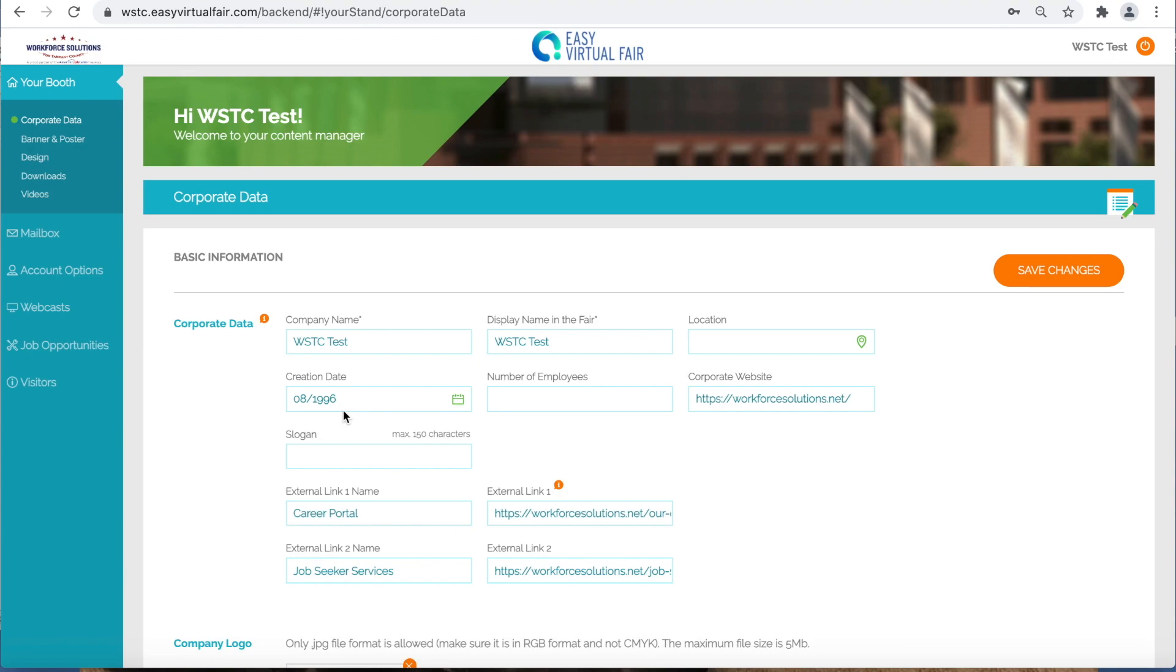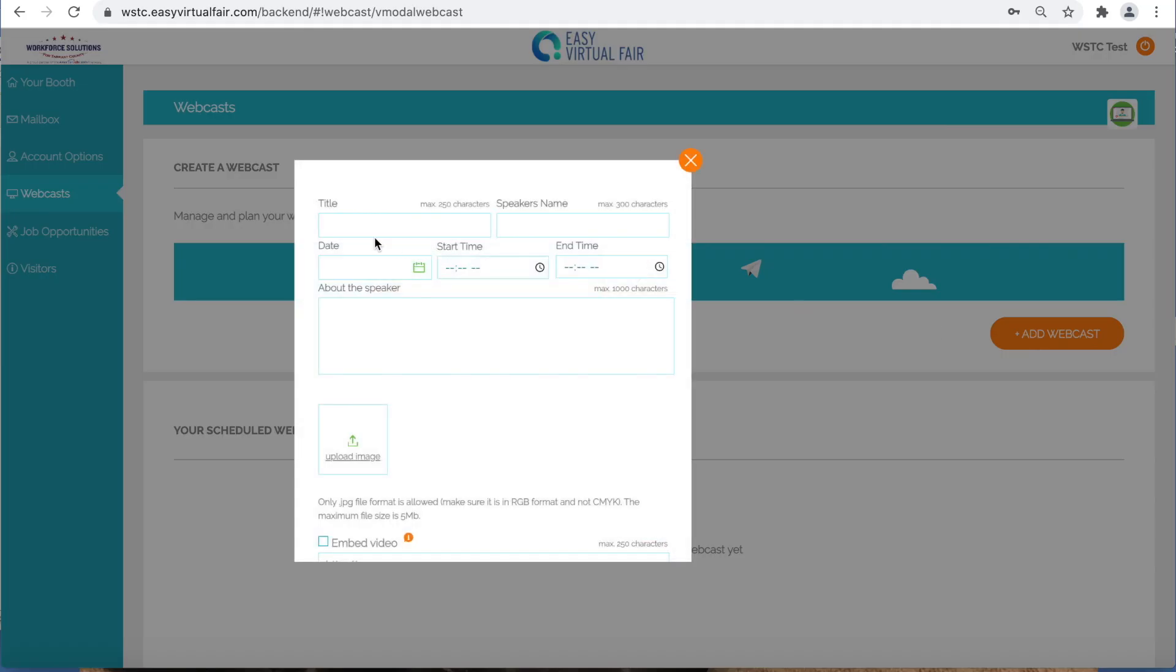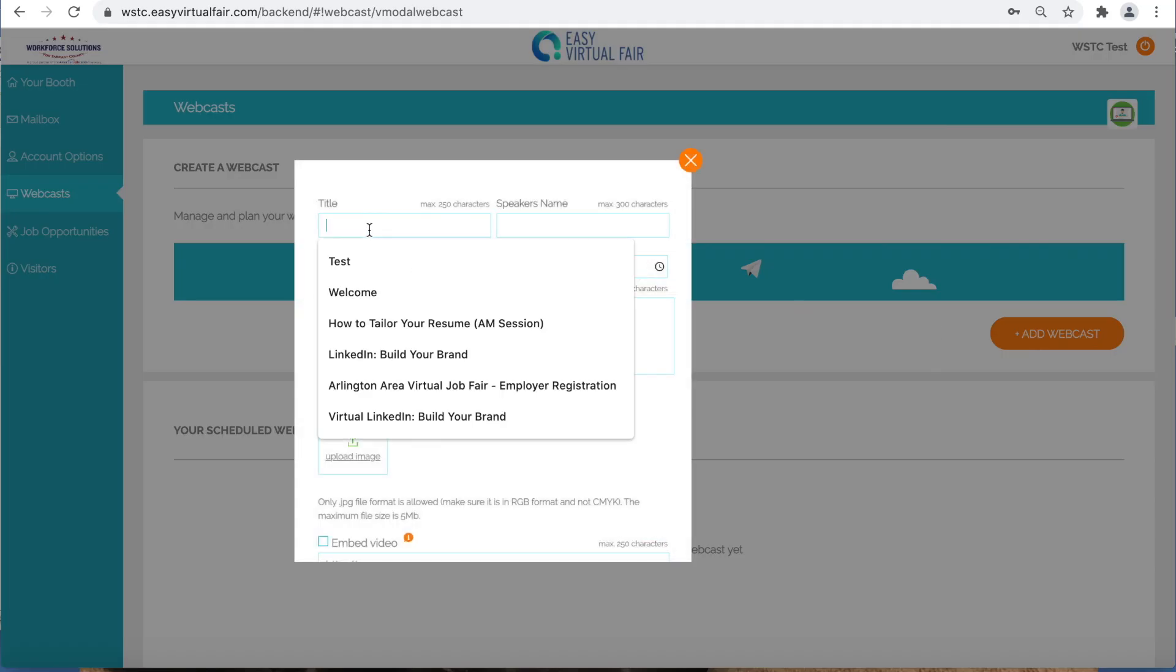Welcome to the Job Fair Vendor Booth. Today we will show you how to upload a webcast to your vendor booth page. Make sure you go to select webcasts and add webcasts.